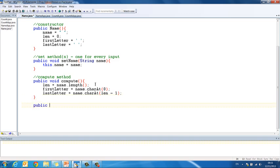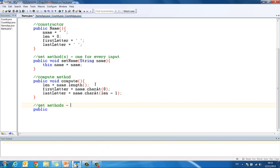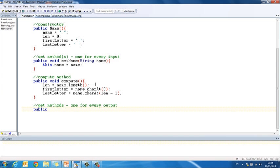And that's one for every output. So, the first thing we want to print out is the length of the name, so public int get len, return len.